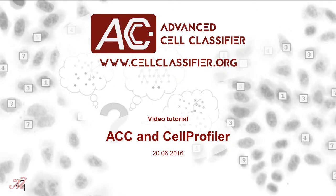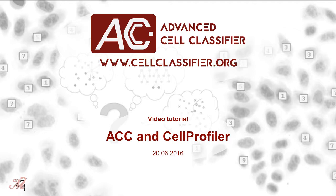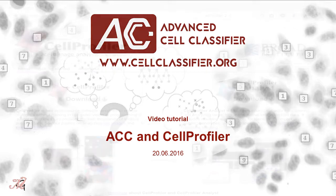Welcome. In this tutorial, I will briefly show you how to use Cell Profiler to segment your images, extract cellular features, and then analyze your data using Advanced Cell Classifier.